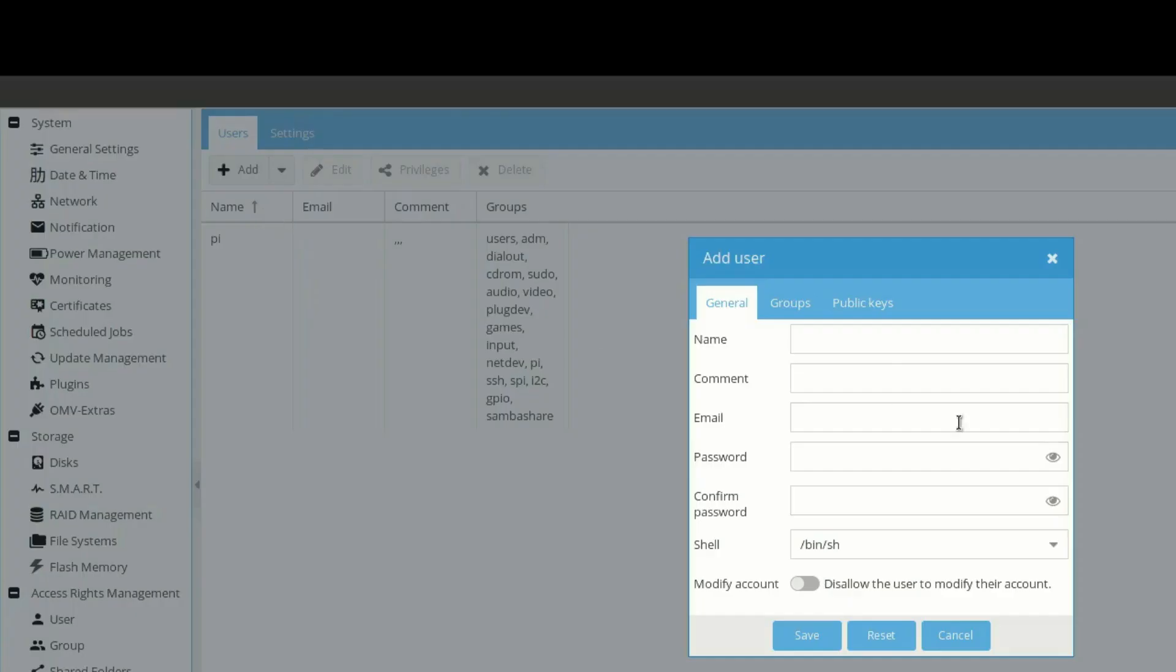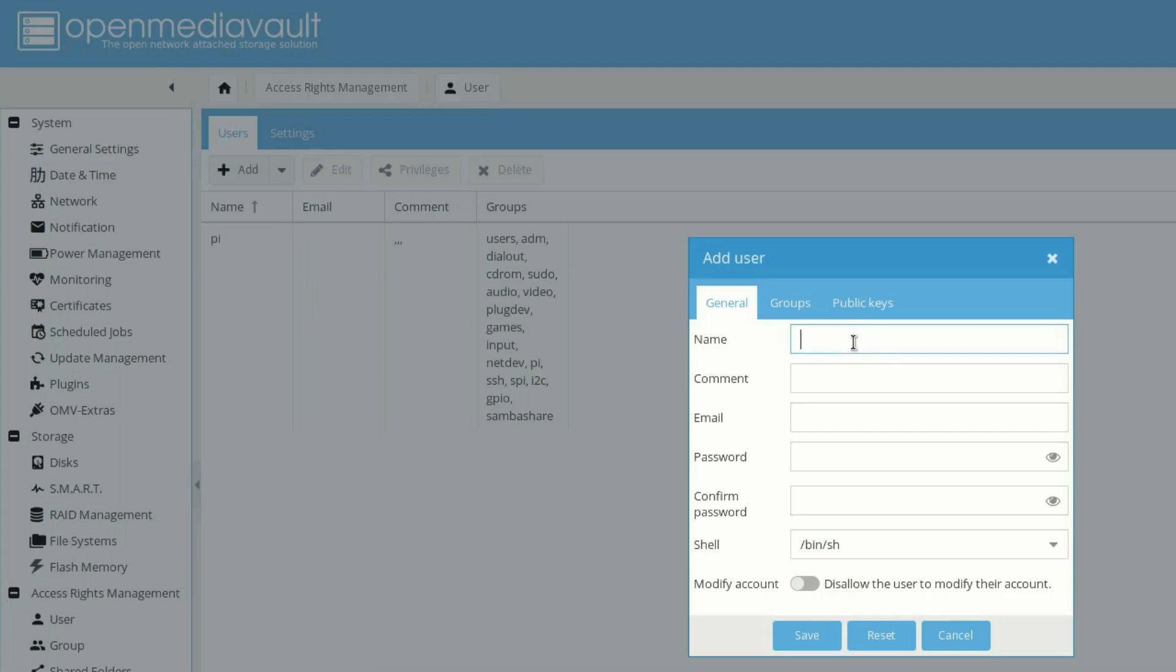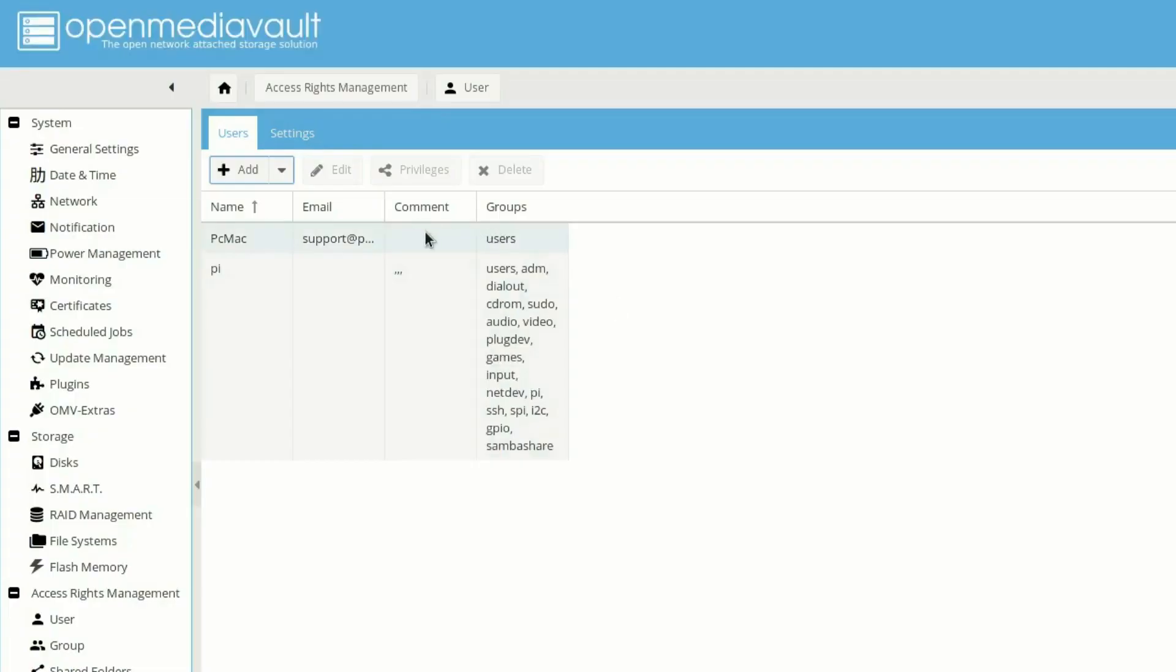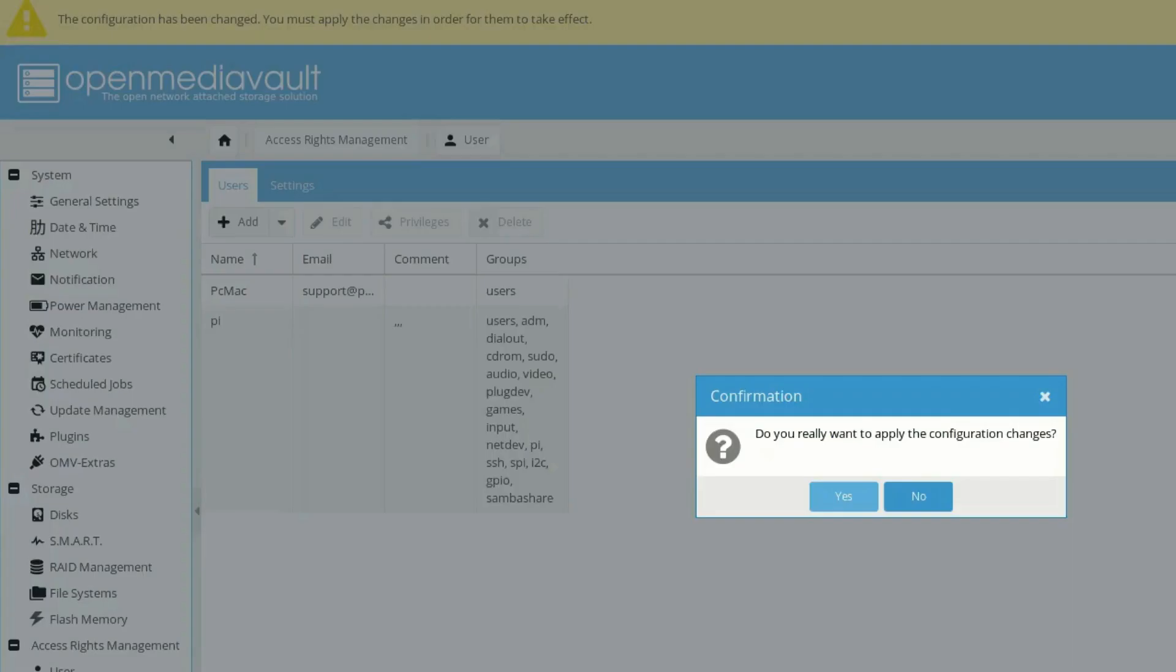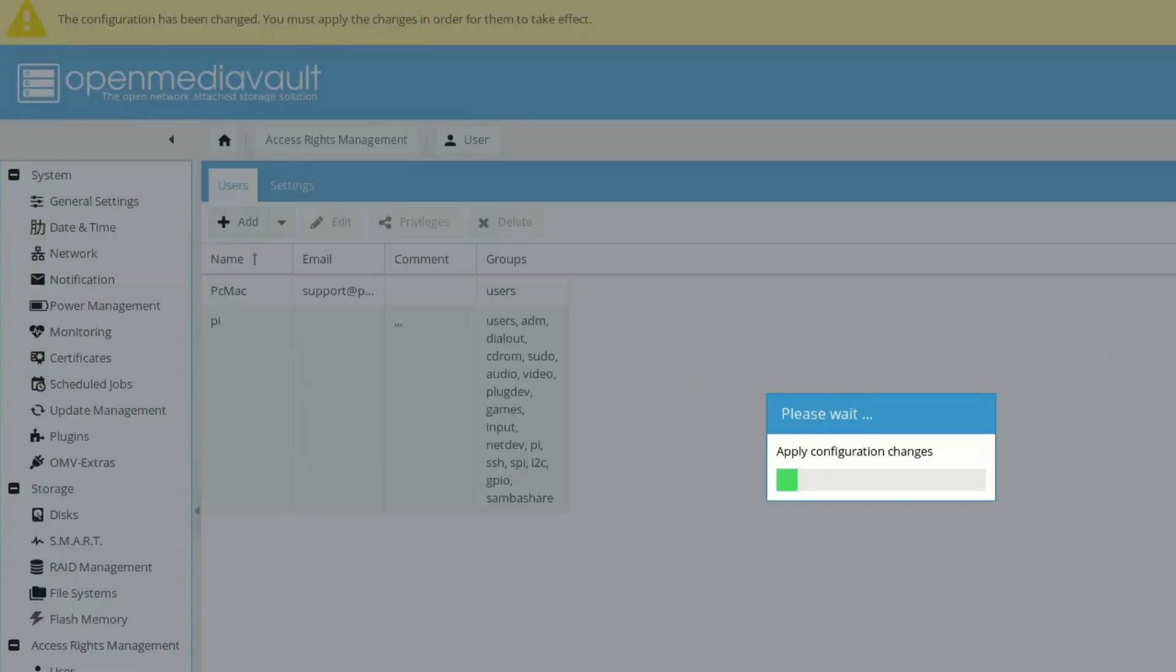Now let's go ahead and click on add and create a user here. Let's name it as PC Mac. Now the user is created successfully. Let's click on apply and yes.